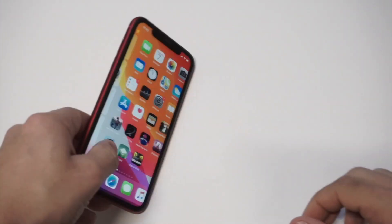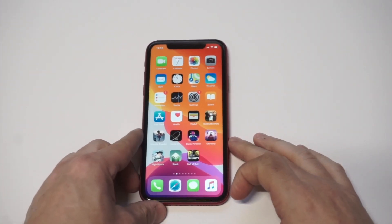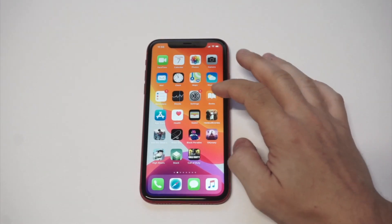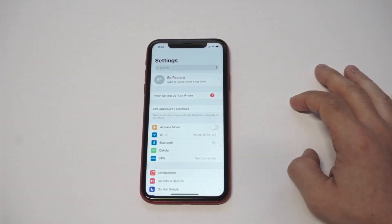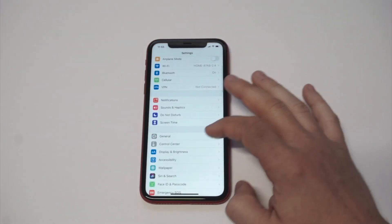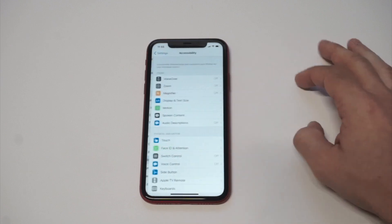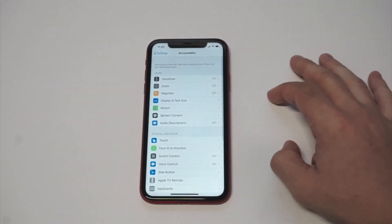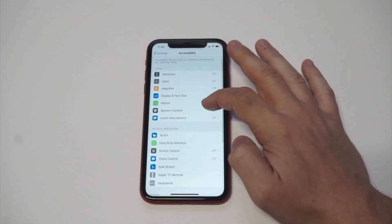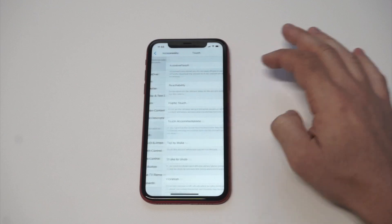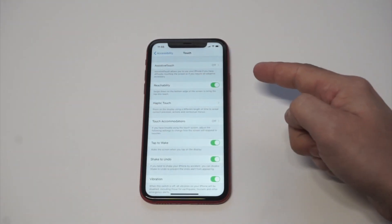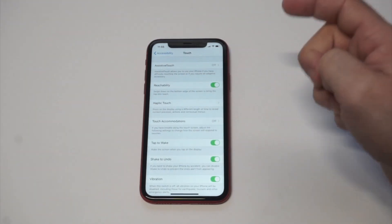I'm going to flip this thing over. In order to get this activated, you need to go into your Settings and then scroll down to Accessibility. From Accessibility, scroll down to Touch — it's in the Physical and Motor section — and then you're going to see an option at the top that says Assistive Touch.